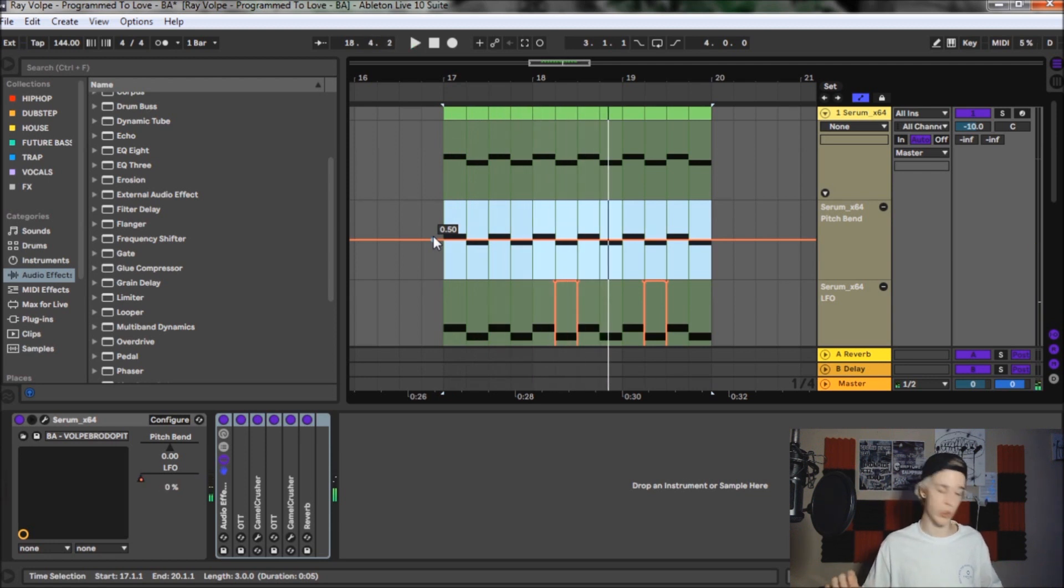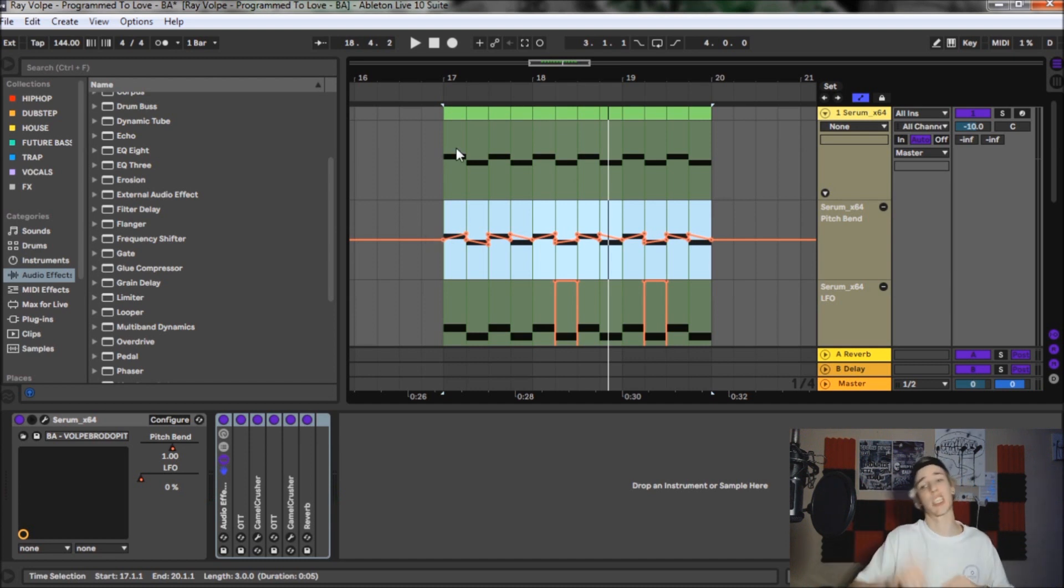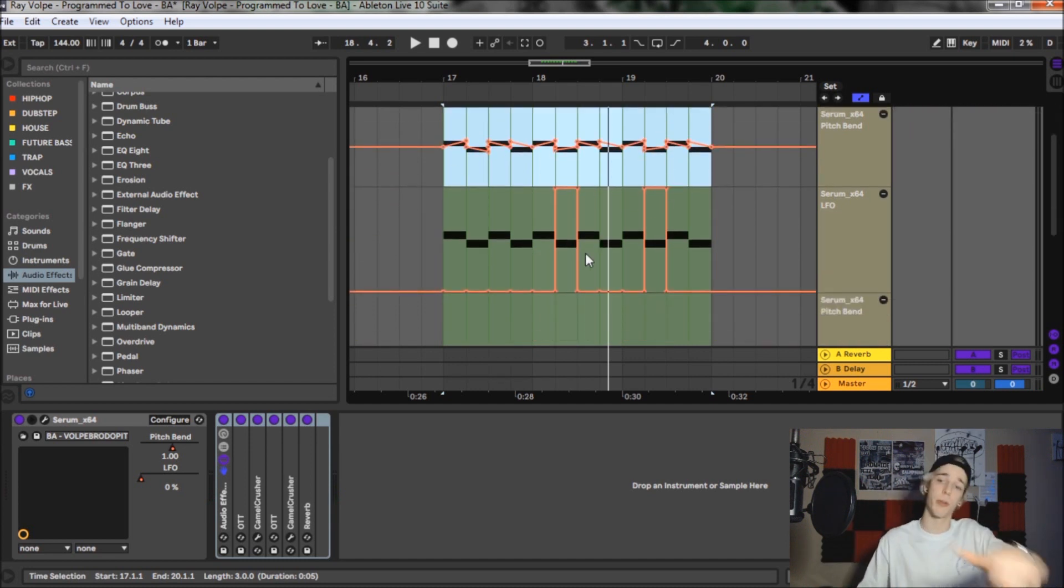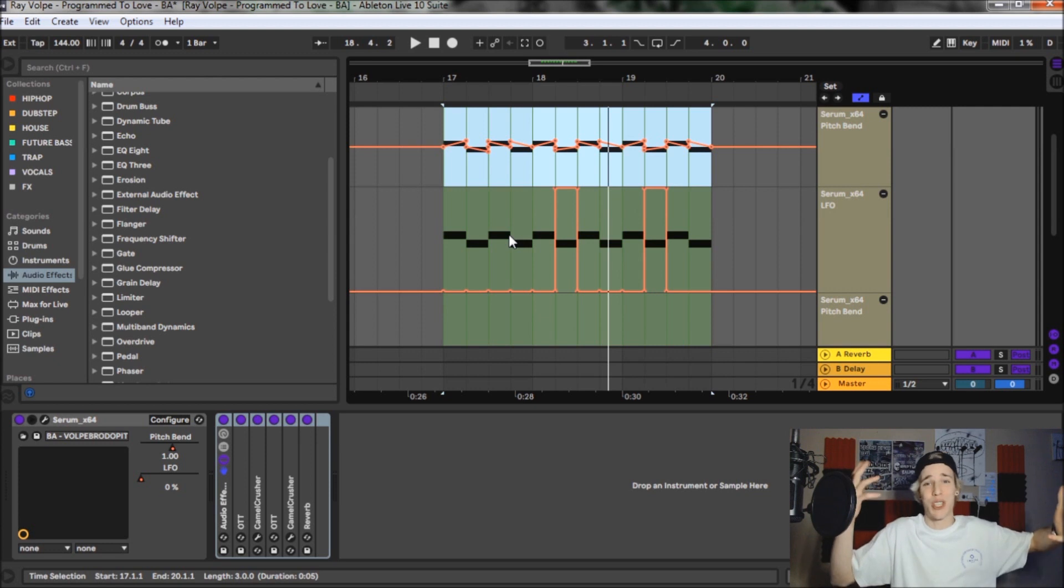So as you can see, still a dope sound, but it's just not the same, you know, so make sure to add that pitch bend, experiment with it. And also don't forget to modulate the LFO because we threw that in there because that's how you just get more movement and diversify your sounds.